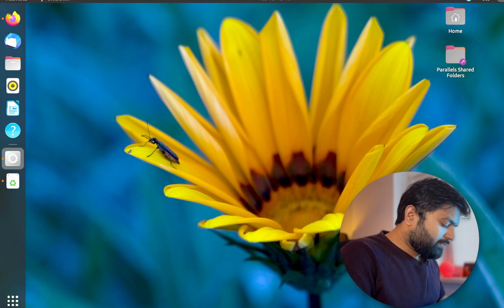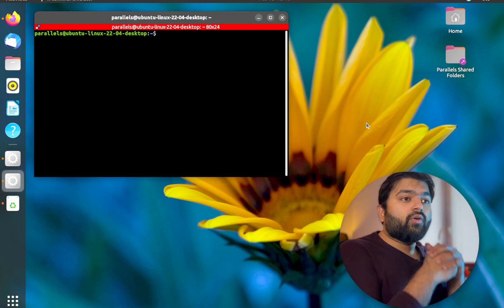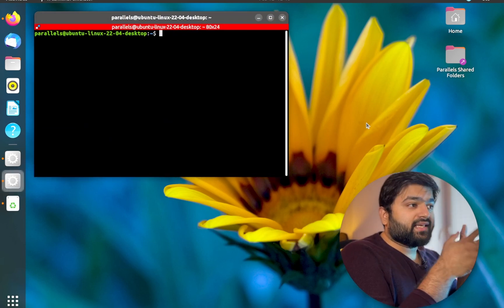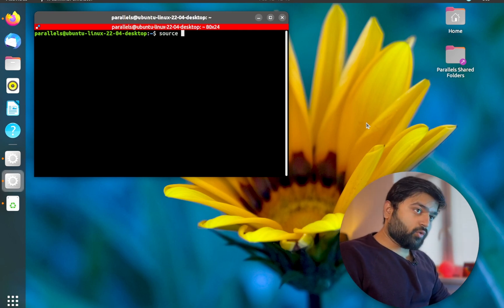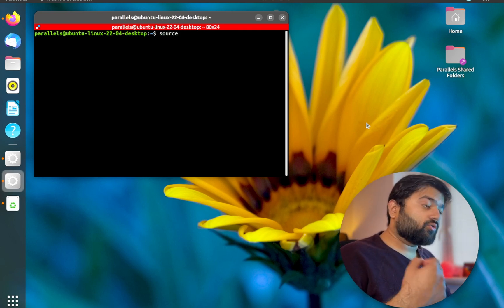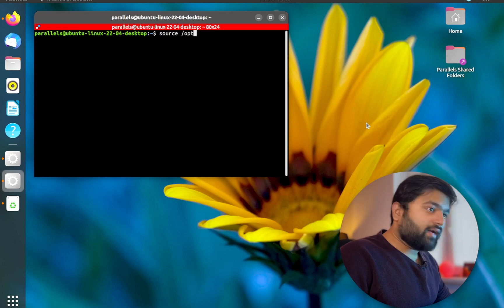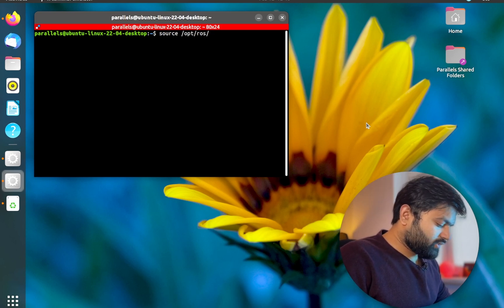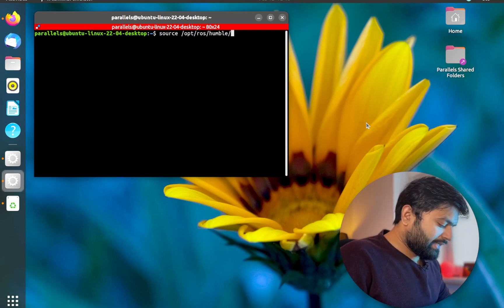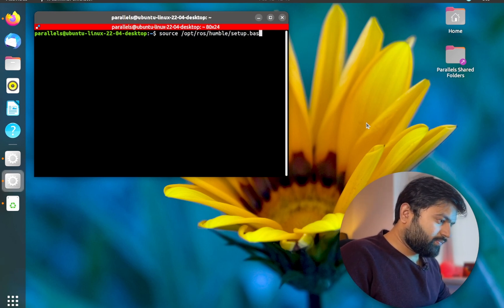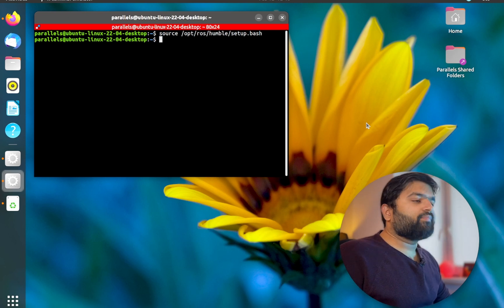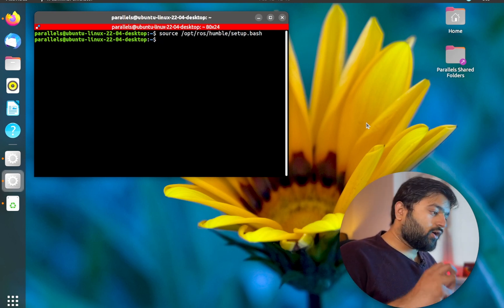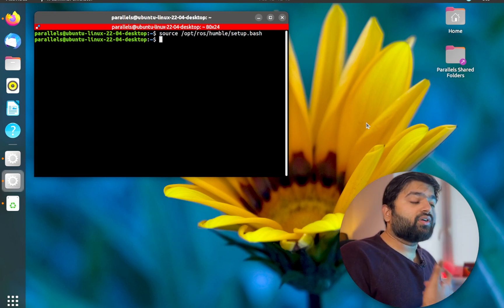Let's start by opening a terminal. Now when we open the terminal, what we want to do as it says in the documentation is first source your ROS2 package. What does that mean? I will talk about it in a second. You just say opt ROS and your distro, whichever is your distribution, and then you say setup.bash.